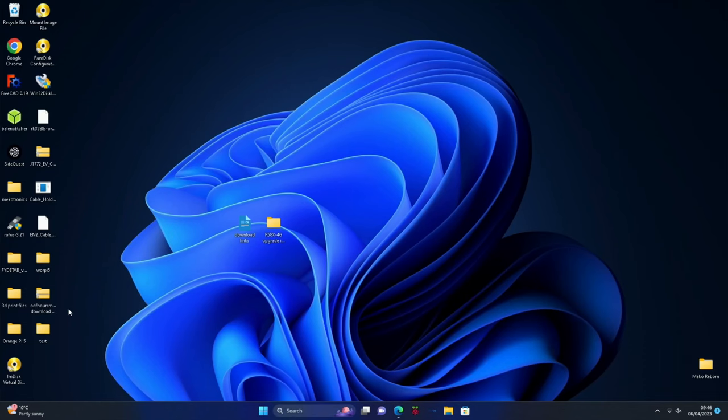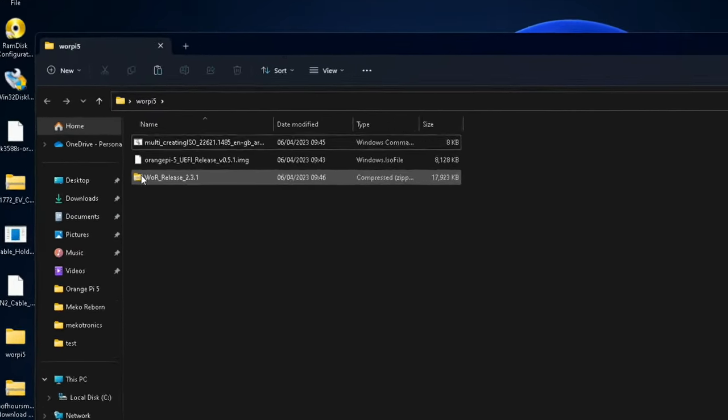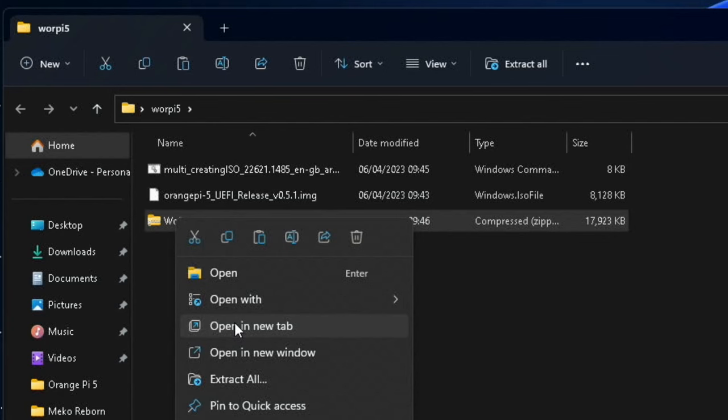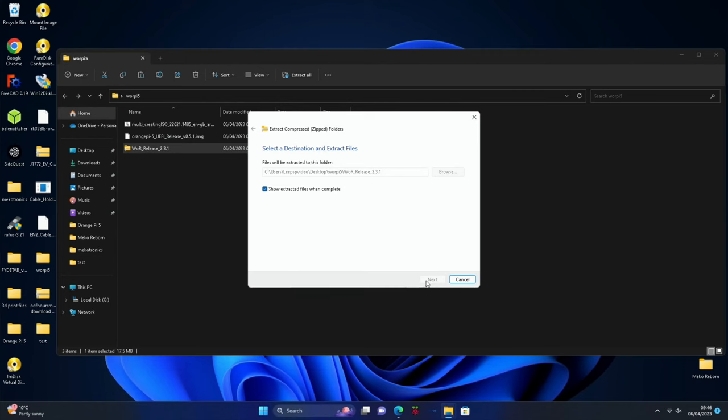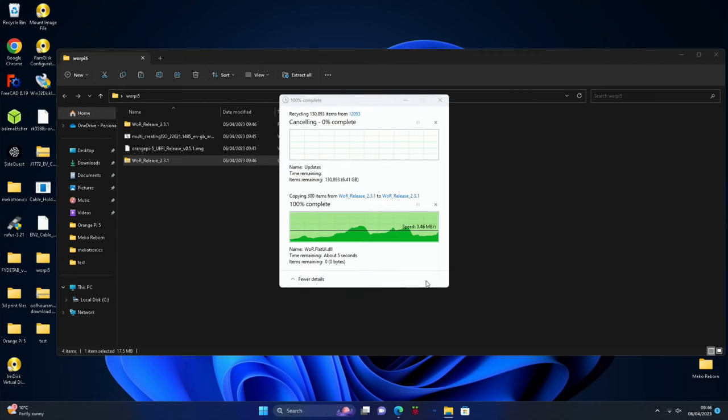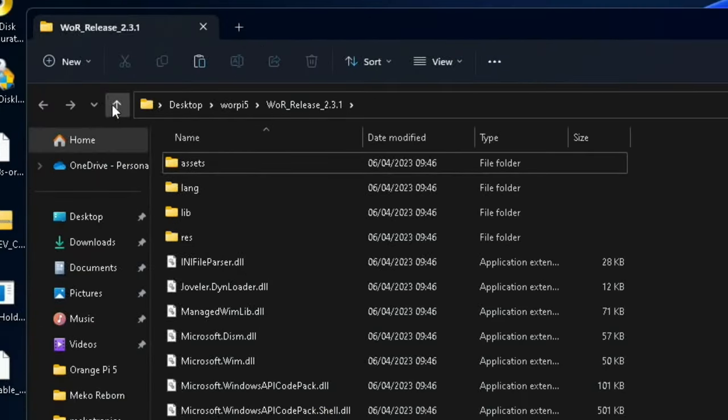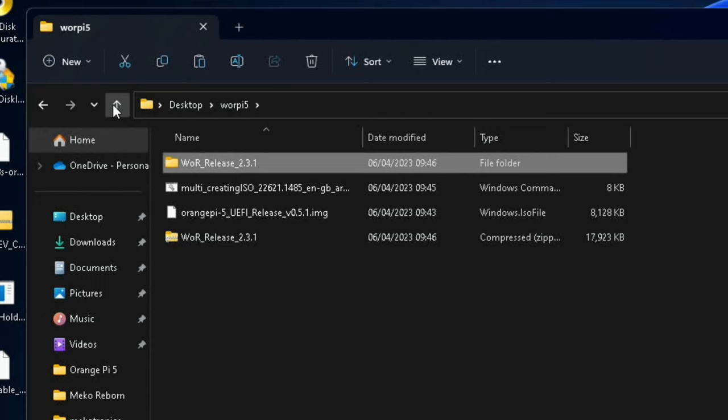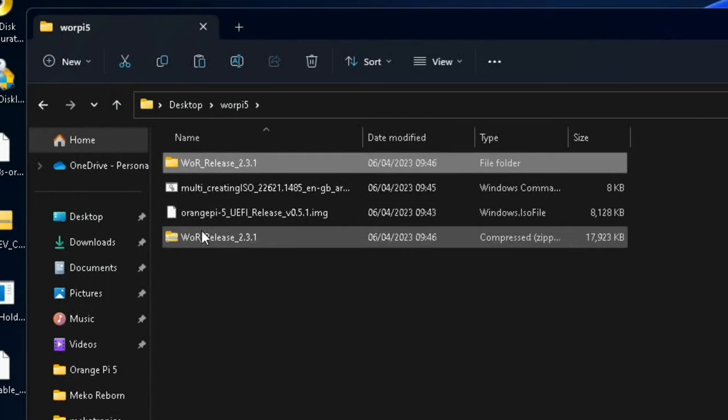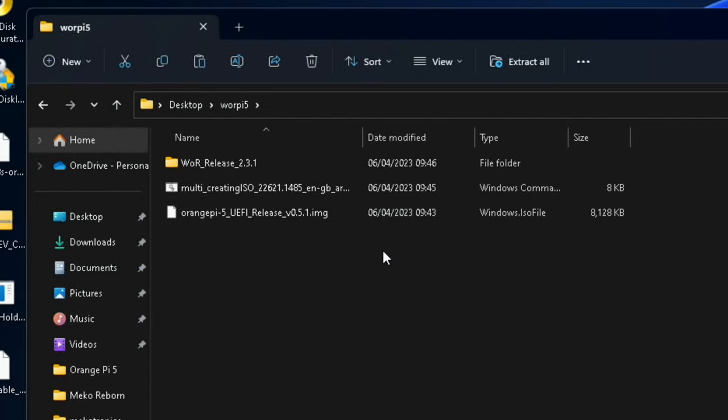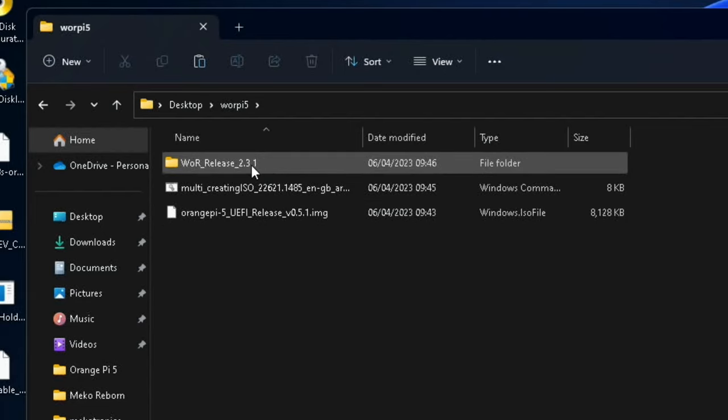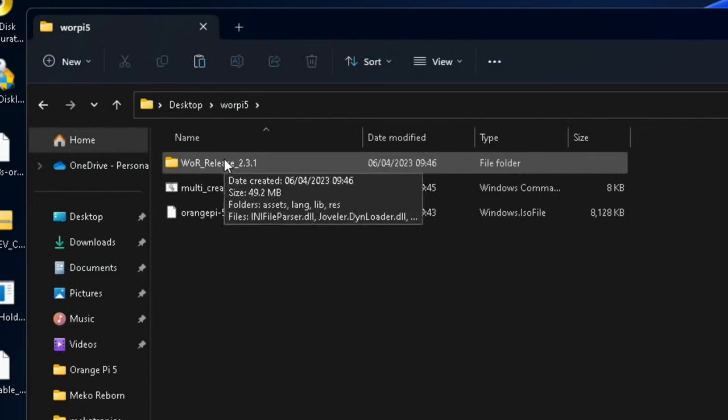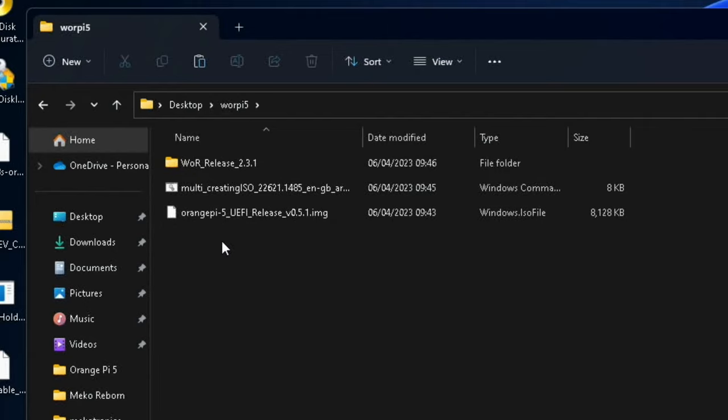Navigate to that folder on the desktop WORPY 5. We need to extract the WOR tool. You can see it's here. If we go back up one, let's just delete this zip file which we don't need anymore.